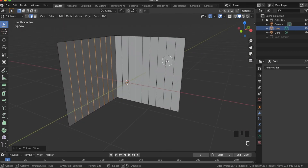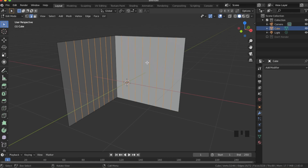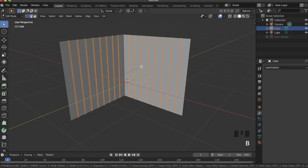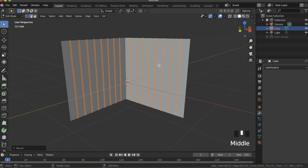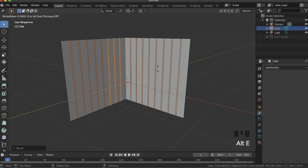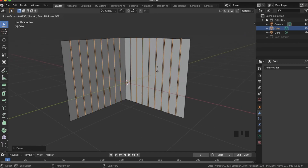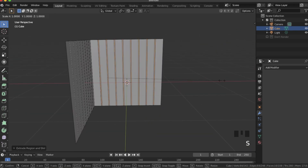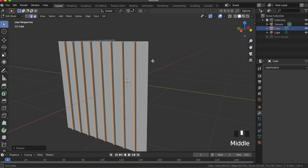Now that you have those selected, we're going to select again these other ones using circle select — so C. And then once we have all those selected, making sure not to select this edge or these two edges, we're going to hit Ctrl+B and bevel those just a small amount. Now we're going to hit Alt+E and extrude faces along normals, and bring this down so they're extruding out a little bit.